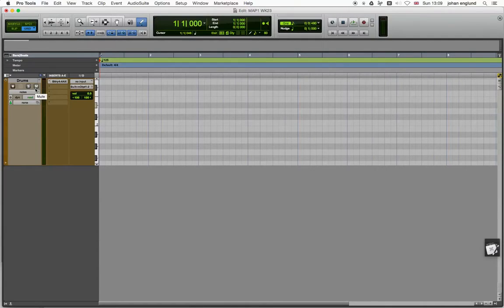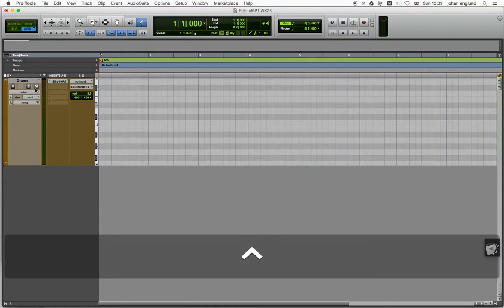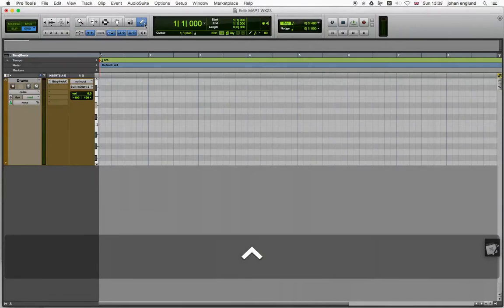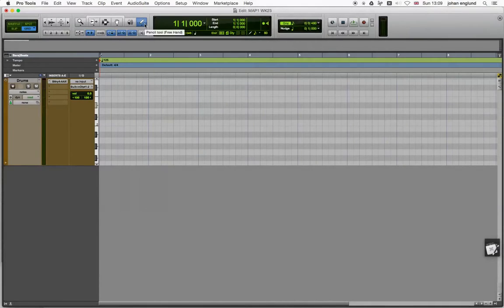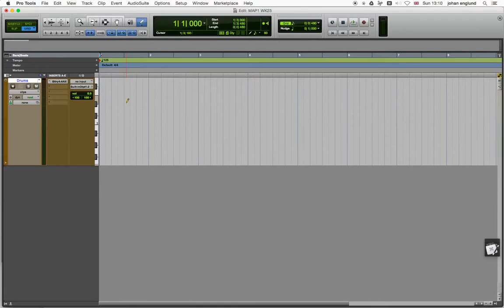Hi guys and welcome to a quick tutorial on how to program MIDI in Pro Tools. Today we're going to use the pencil tool to do this. We're going to program directly on the track and then next week we'll have a look at the MIDI editor and some of the functions.